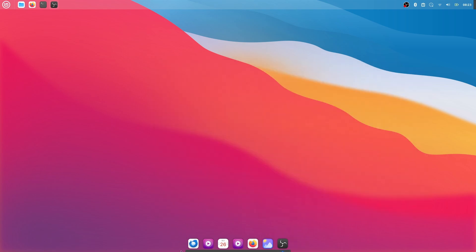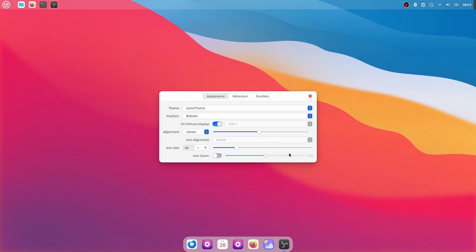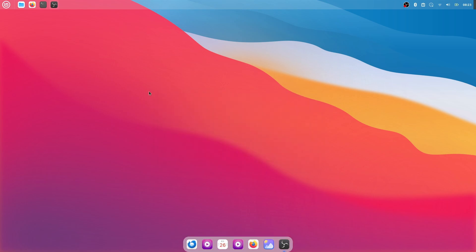Now if I right click at the edge, on the edge of the dock and click on Preferences, then go to Themes and change the theme to Plank Theme and that is it.